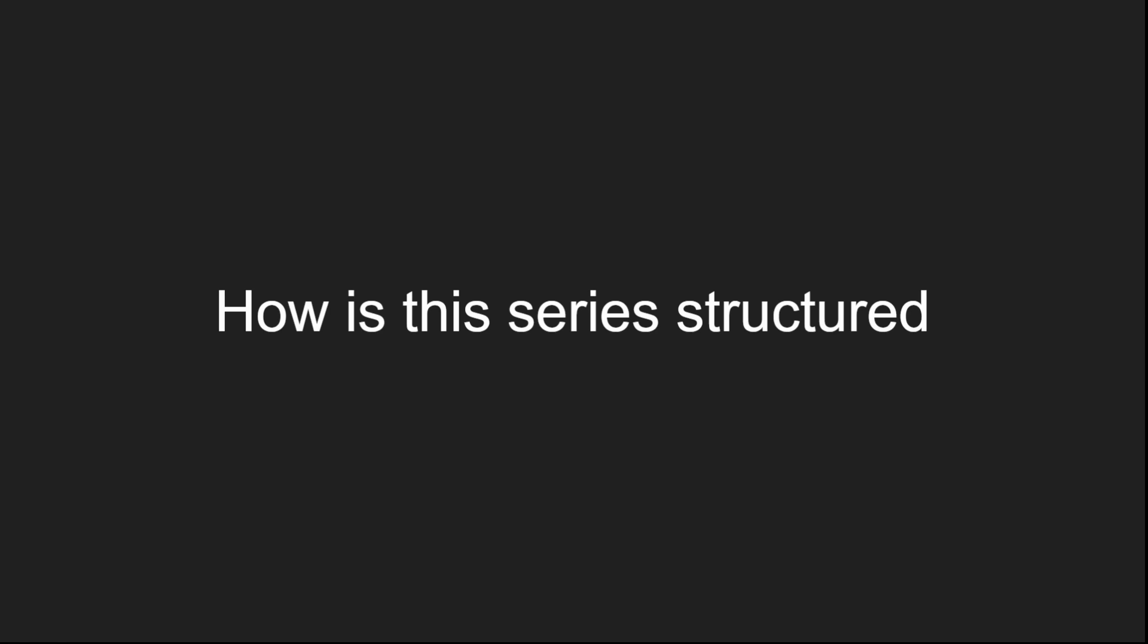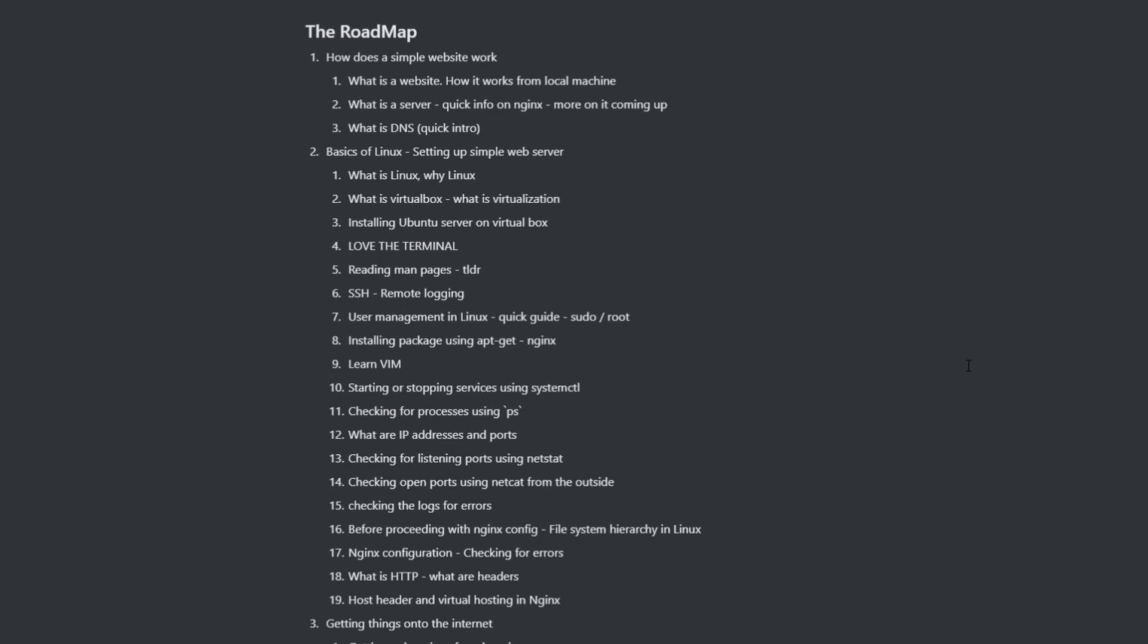How is this series structured? I have made a roadmap of the things that I will be planning to cover. This is not a final version. I just made it, and this is what I think at this moment. It could change at any point. It could change based on the feedback I get, or it could change based on what I think differently at that point in time.